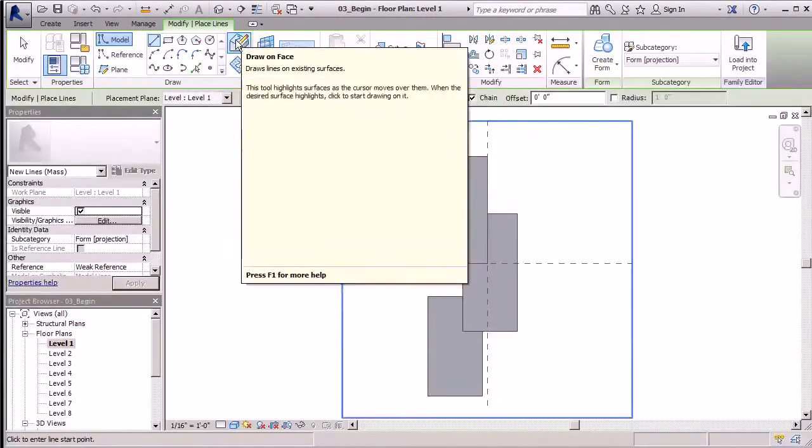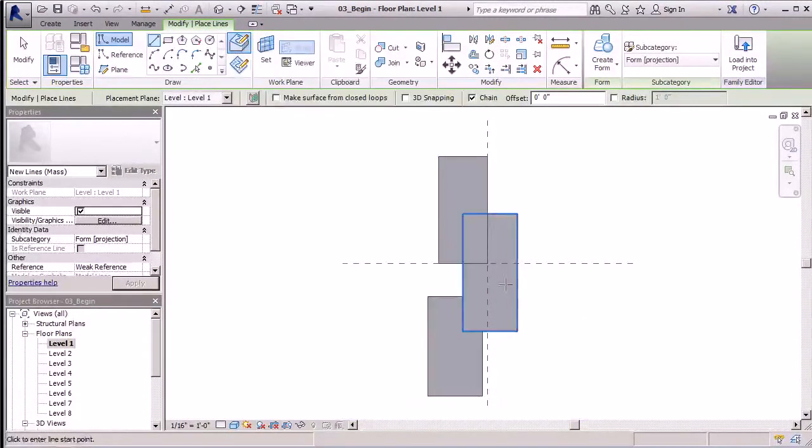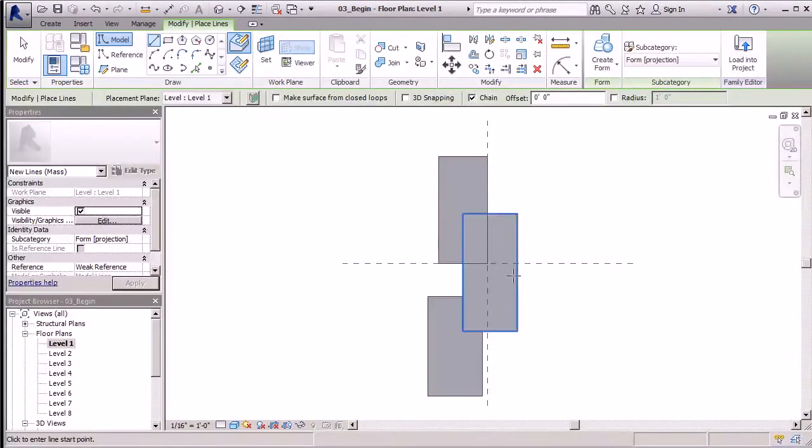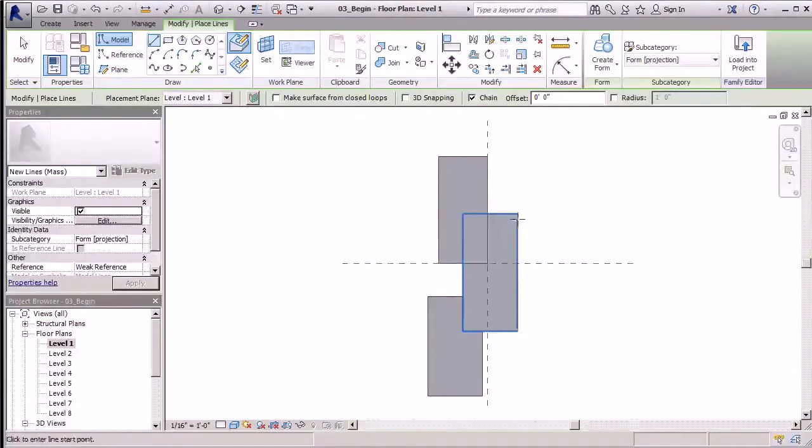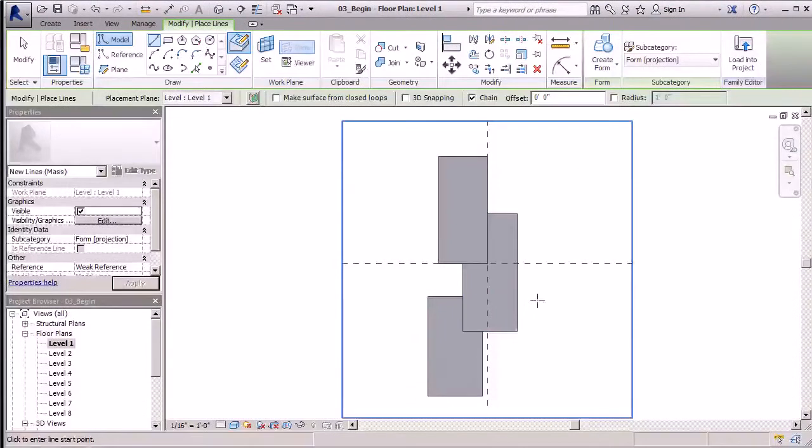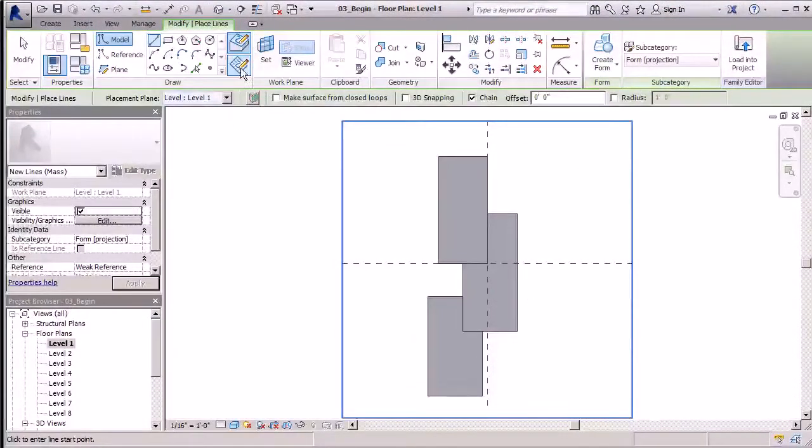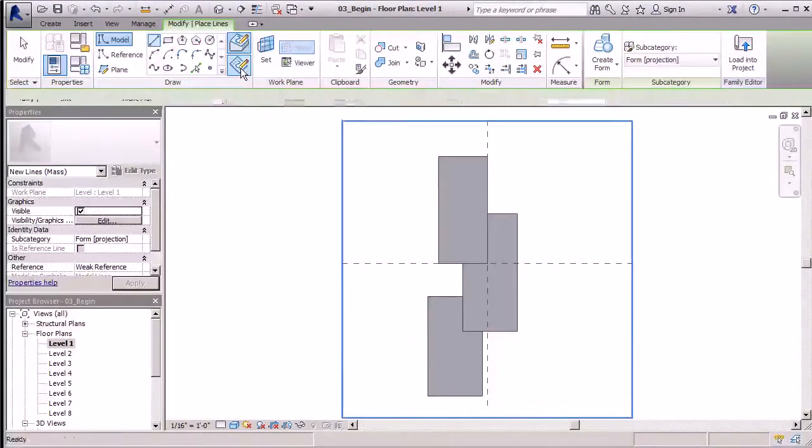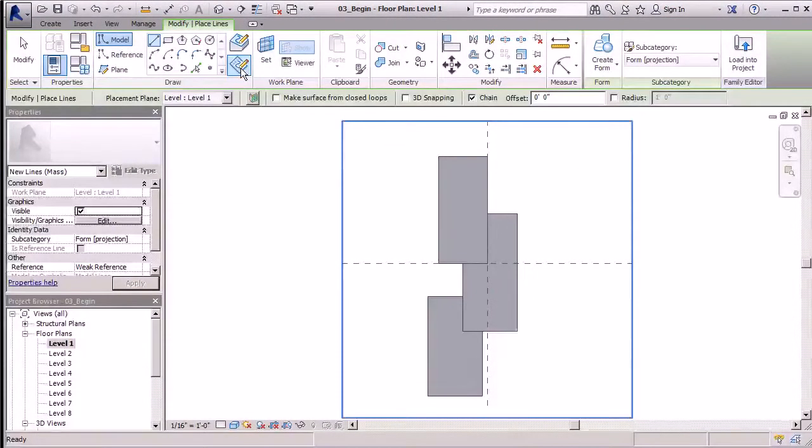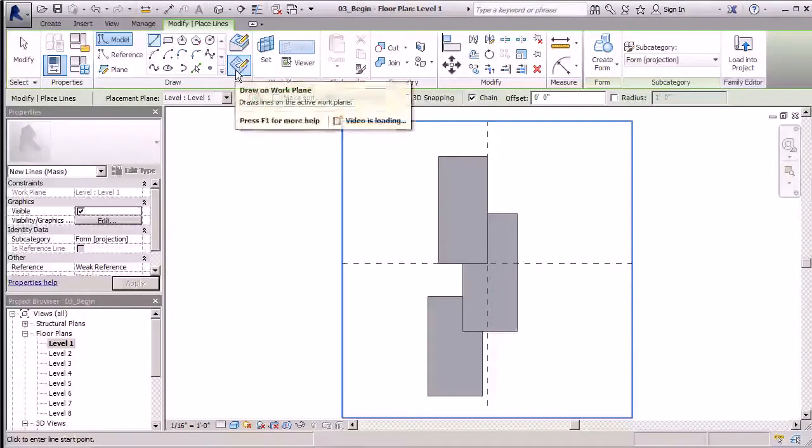If I keep that selected, I'll accidentally draw a form or the void I'm trying to draw on this top surface. That's not what I want. I want it to be drawn on level one, which my placement plan is actually level one.